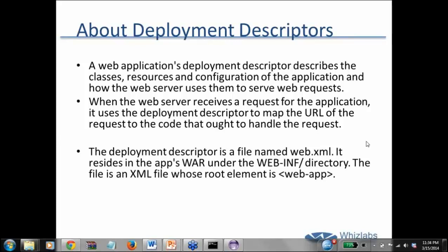Whenever a client requests a page, your web server or application server looks into the deployment descriptor. The deployment descriptor is the web.xml file. If your servlet or whatever page is available there, it will serve the page; otherwise it will say the page you are looking for is not available.